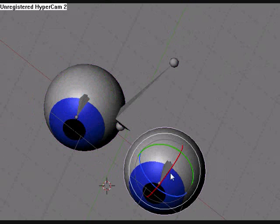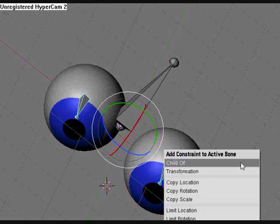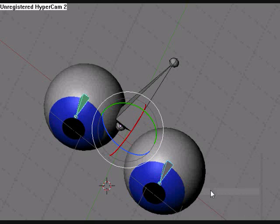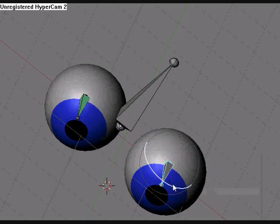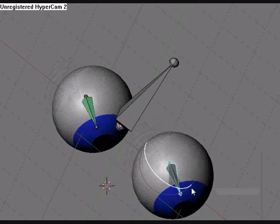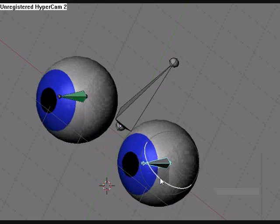So now we're going to take this bone and then we're going to take this bone and then we're going to hit control alt C, and then we're going to change it to copy rotation. So we should select one bone and the other bone follows it. Very nice.